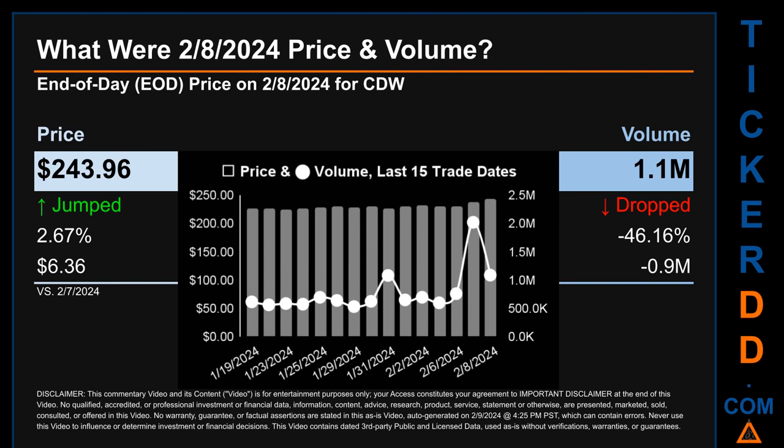What was the end-of-day price and volume for CDW on Thursday, February 8th, 2024? CDW had an end-of-day price of $243.96 and volume of about 1.1 million. Compared to the previous trading day, the price jumped 2.67%, gaining $6.36, while volume dropped 46.16%, decreasing about 0.9 million.